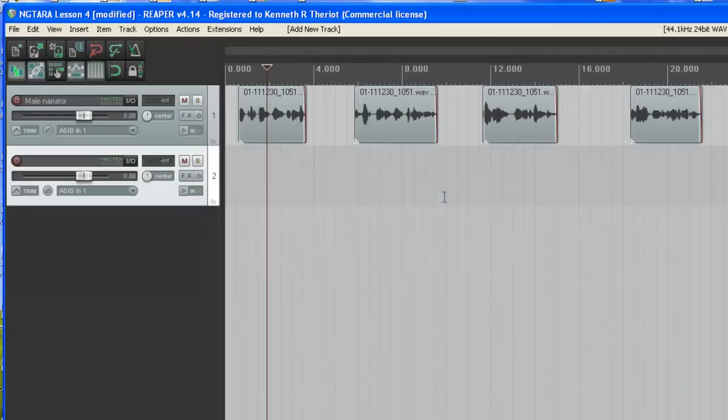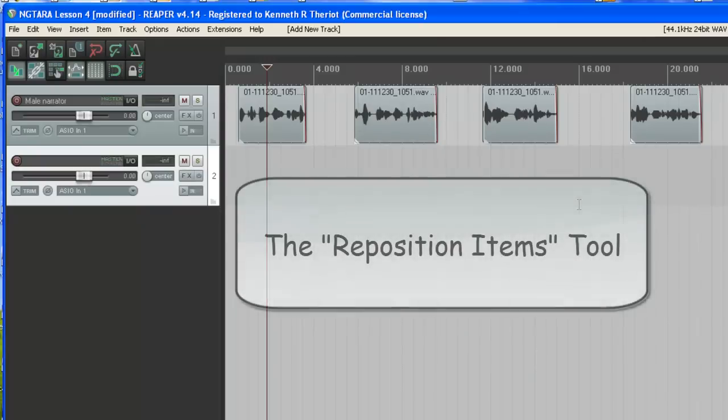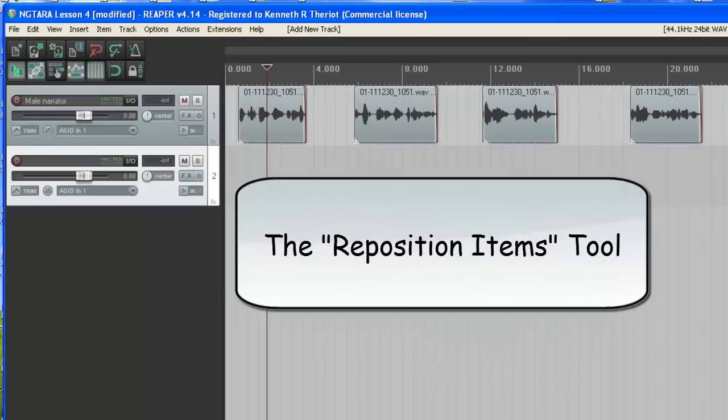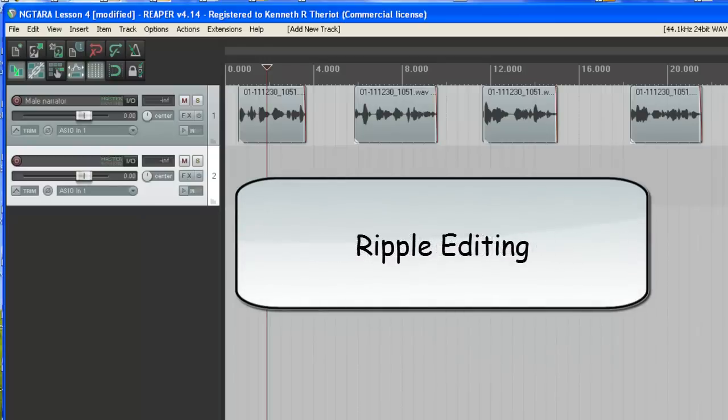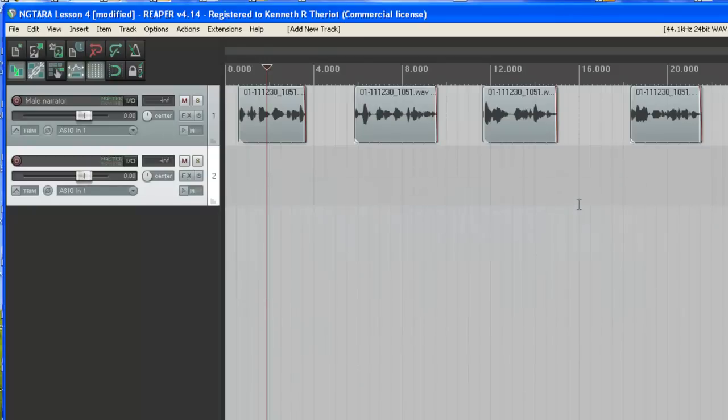In the next lesson, we'll continue with this example and we'll show you how to put those three seconds in there using another tool in Reaper. And we'll also introduce you to Ripple Editing, which you can use for this and for many other things as well. Another very useful tool. So we'll see you back here for Lesson 5.